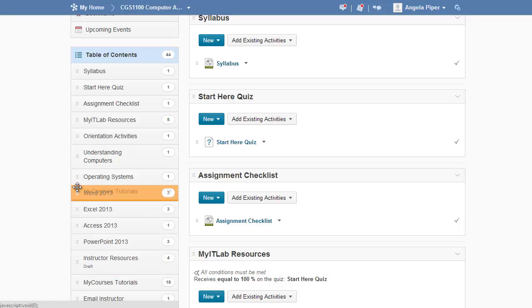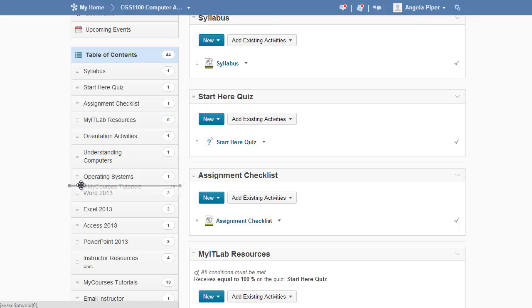To move the module between two modules, place it between two modules. Notice you get this little line and that indicates where the module will go.